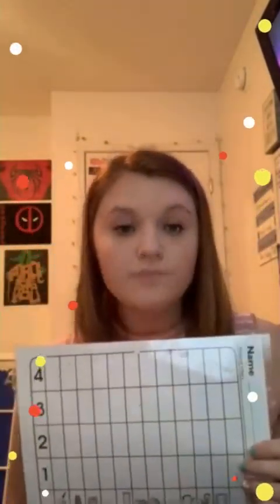Leading into our activity for the day, each of you should have a folder like this on your desk. You should have picture cards in there, and then a little sheet that looks like this, with pictures at the bottom.